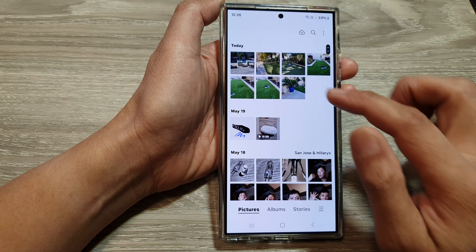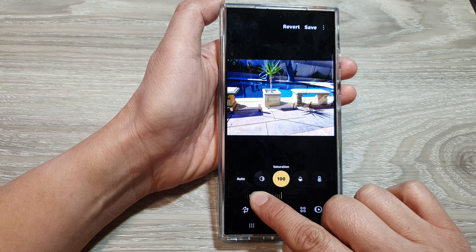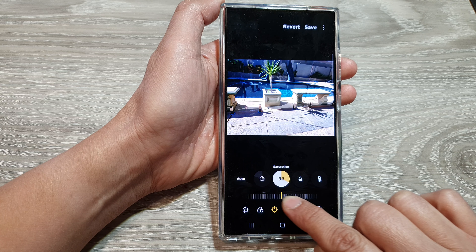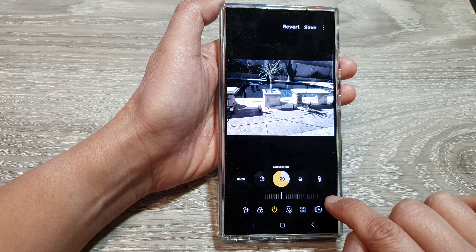First, let's go back to the home screen by tapping on the home button at the bottom of the screen. Then on the home screen or in the app screen, open up the picture gallery. Next, scroll down and open up the image that you want to change.